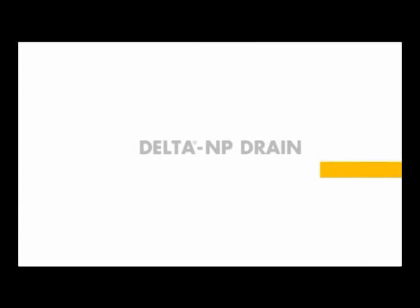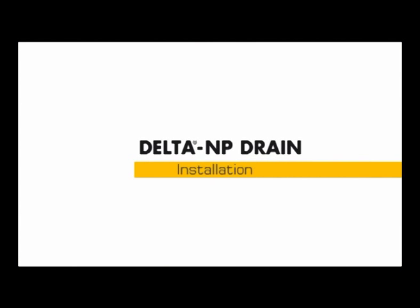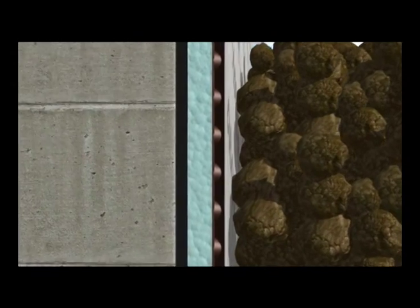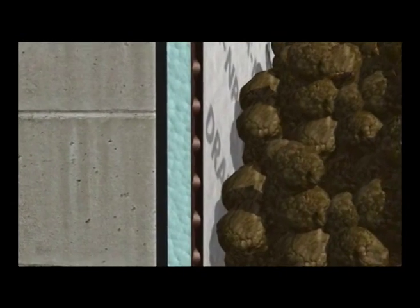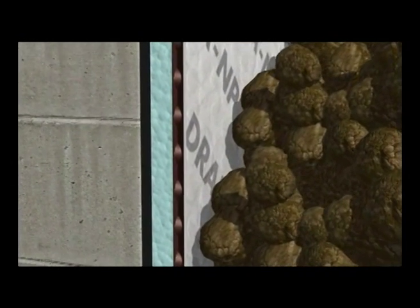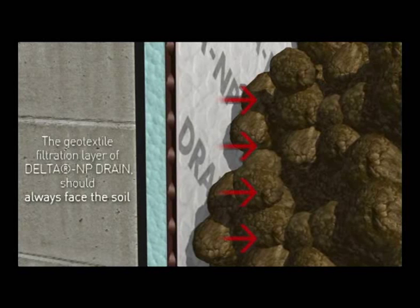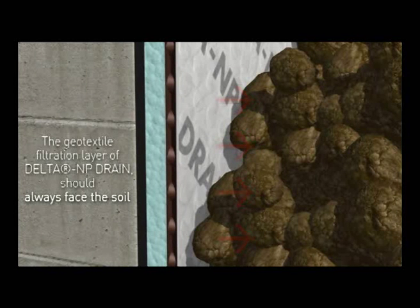Delta NP Drain installation: The geotextile filtration layer of Delta NP Drain should always face the soil to keep the dimple structure from being blocked and ensure that the water flows down towards the drainage pipe.